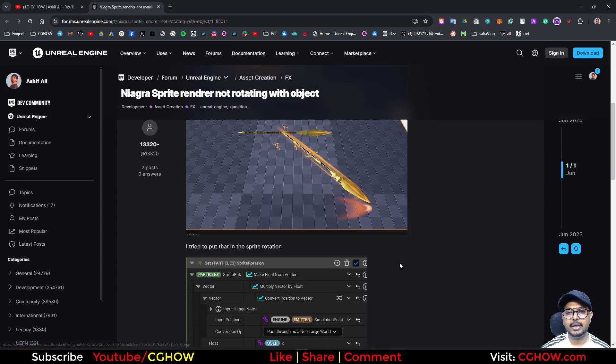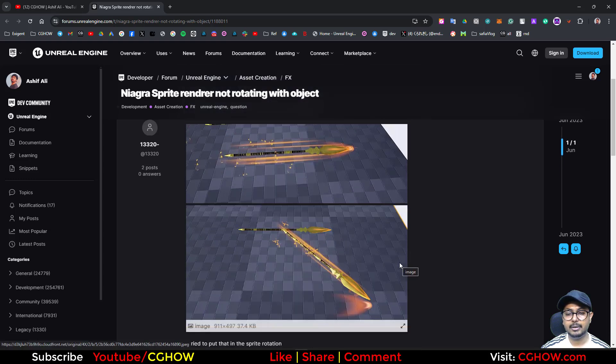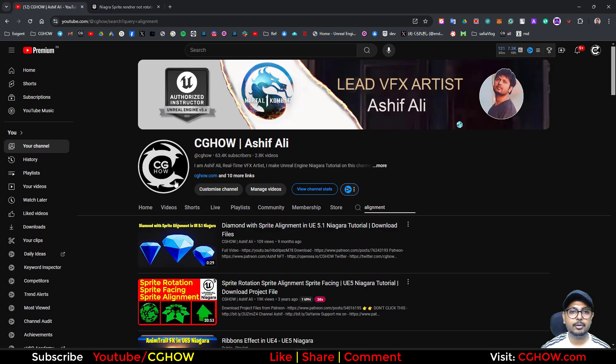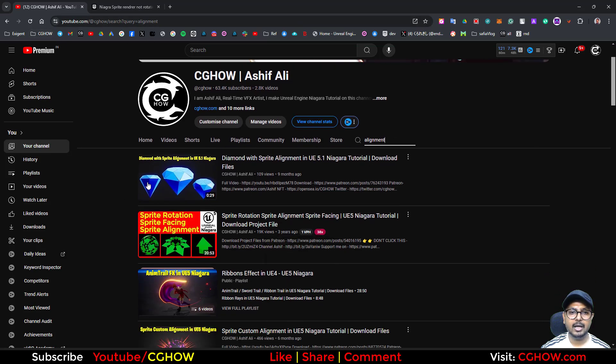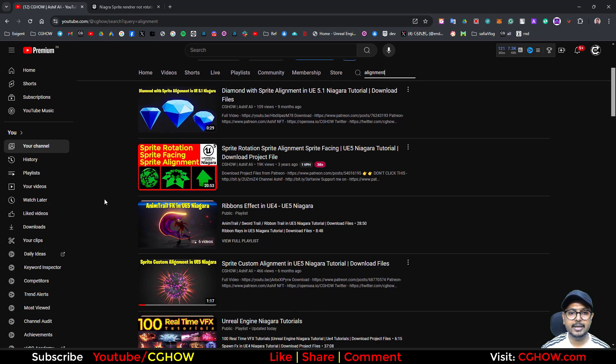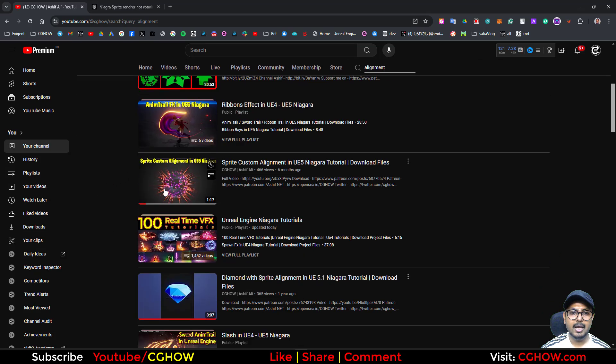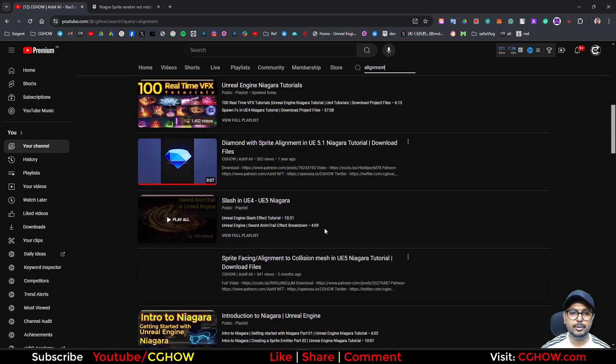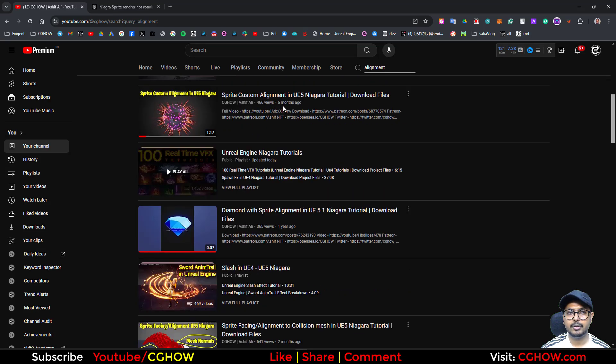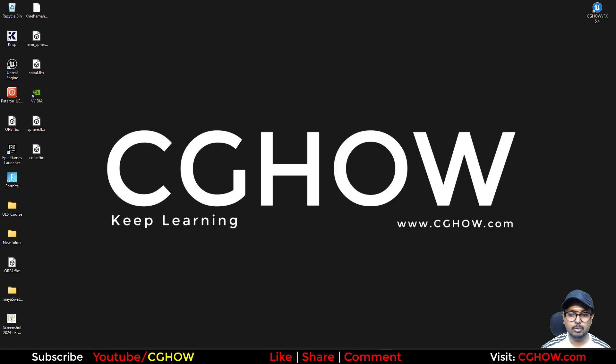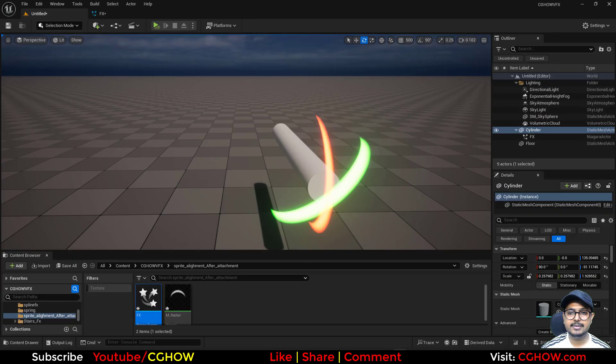If you go to my YouTube channel CGHOW and search for alignment, I have already made some tutorials. I have this diamond made out of sprite, I have this dedicated on sprite alignment and facing, and I have multiple videos on that topic.